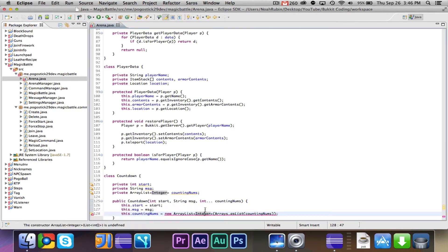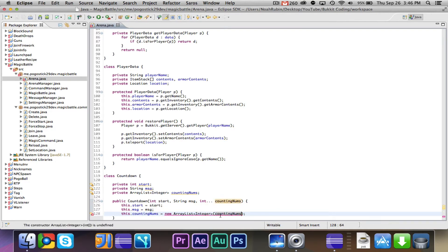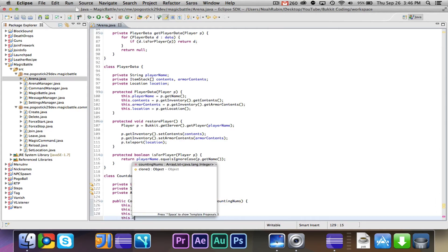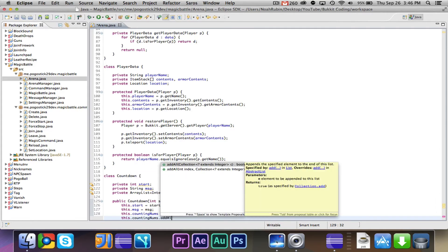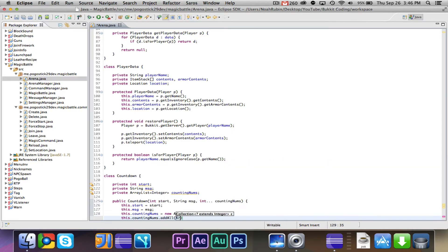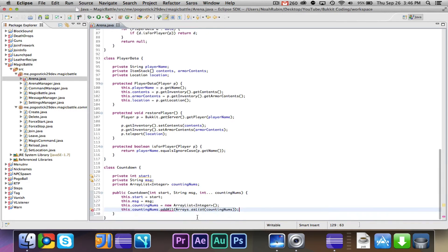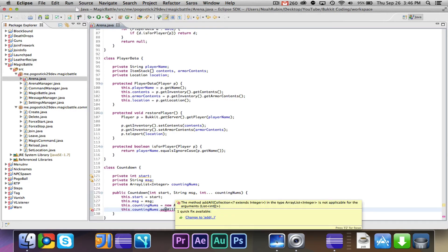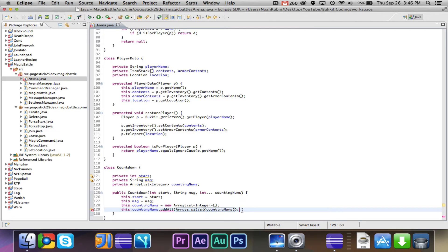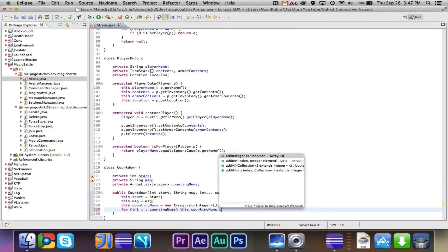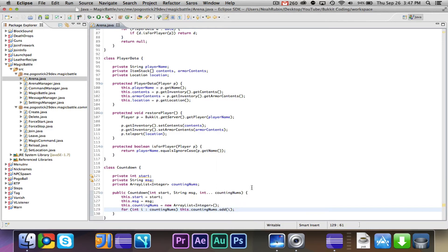This.counting nums equals new array list integer arrays.asList counting nums. That should be good. Okay, so we're just going to say for int i counting nums this.counting nums.add i. Fine. All right, that's good.